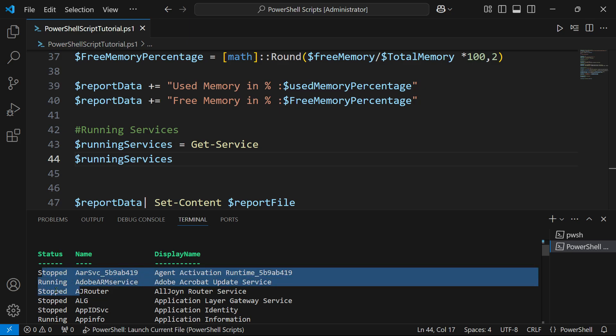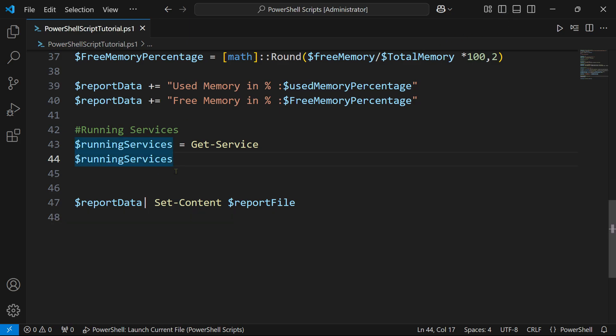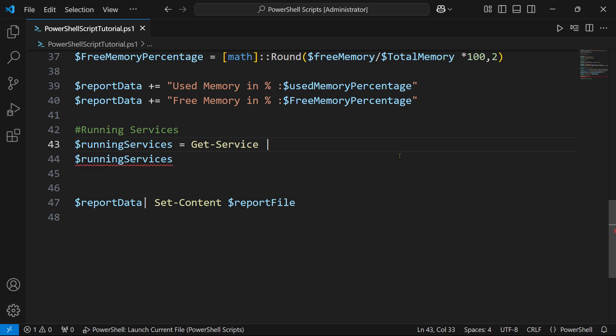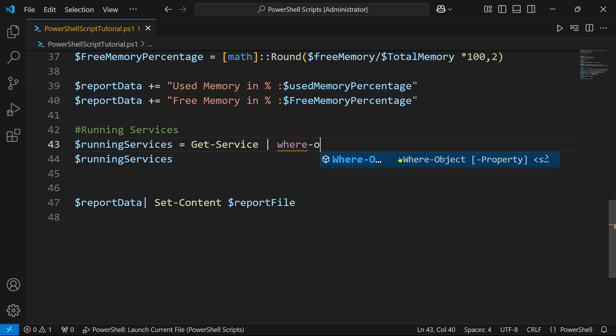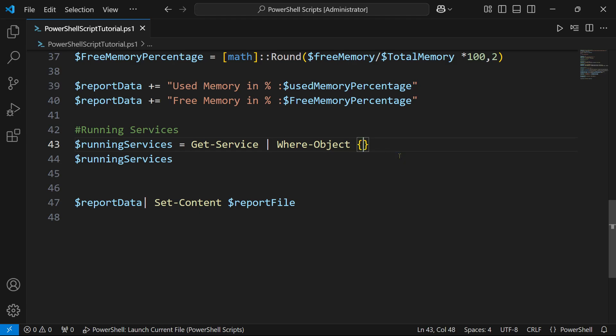The goal here is to pull only the status which is running. For that I am going to use a pipe symbol and I am going to say Where-Object. I am going to write a condition. When you write a condition you have to start with the curly braces.